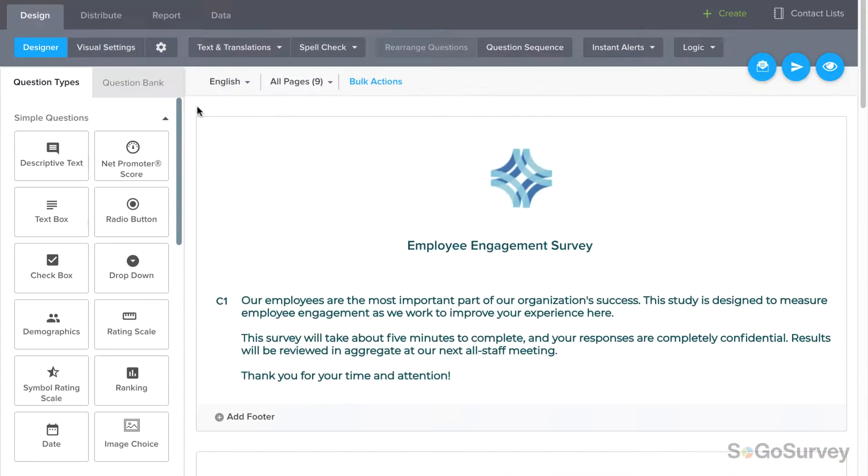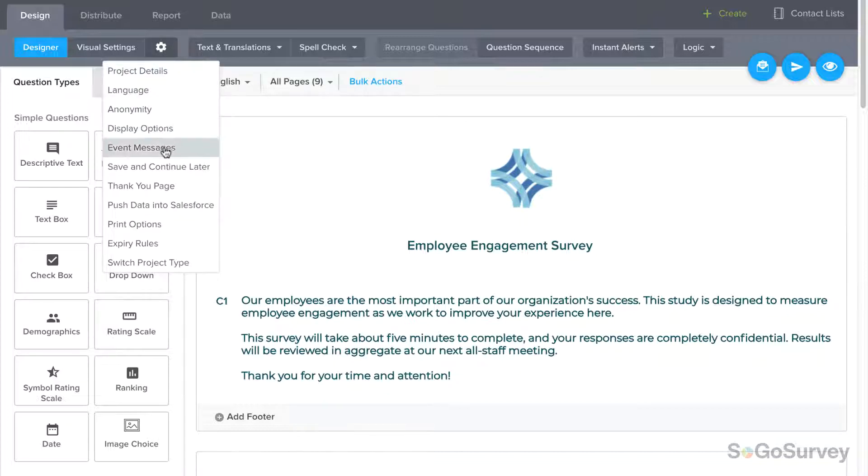To enable this feature, click on the Options icon on the Design menu bar. Then, choose Save and Continue Later.